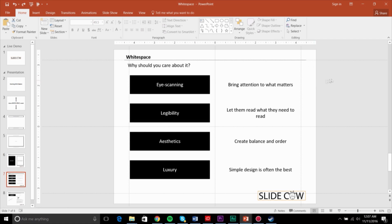From the perspective of why you should care about it: first of all, you can use white space to bring attention to exactly what matters on your slide — whether that be different elements that you're listing or a chart that you're portraying. You've got to make sure that it's easy for people to zoom in on information you want them to read, and make sure that it is legible. You want to make sure they can read it without having to work to read it.